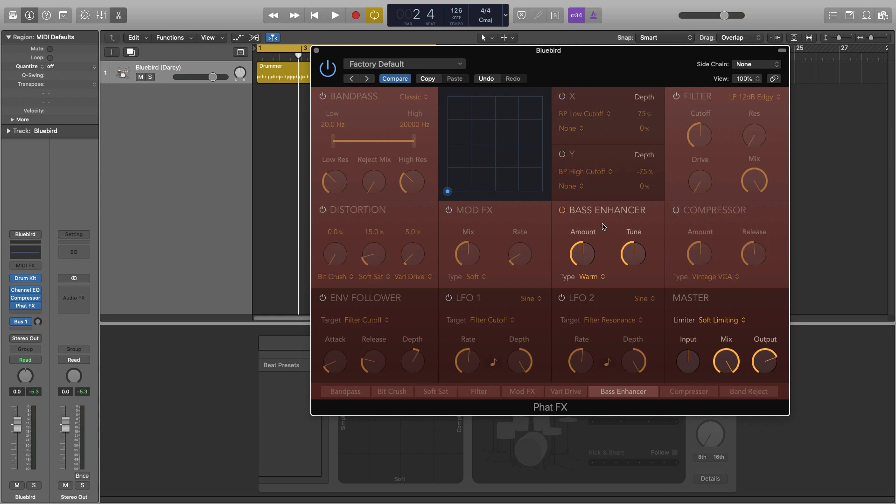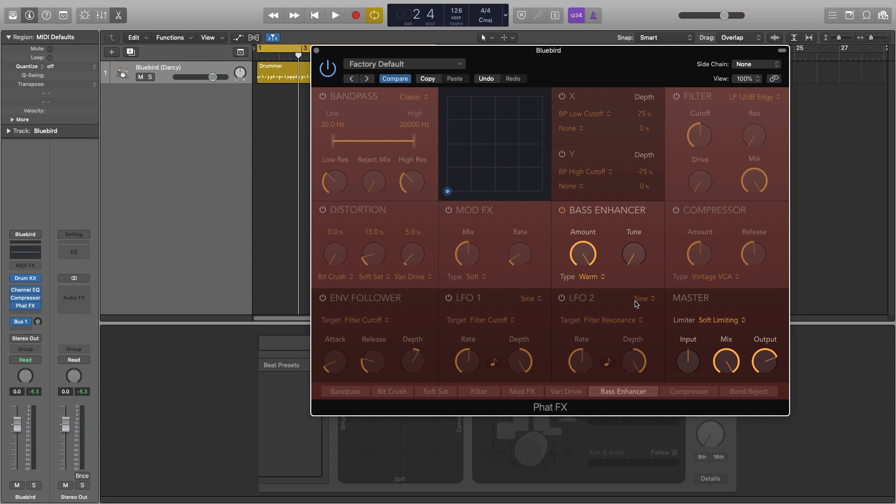So in the bass enhancer what we essentially have here is an EQ. We have the tune where we can select what frequency we want to enhance and then we have the amount which is essentially how much of a boost you want to give it or how much of a mix of that is going to come through as well as the original signal. I'm just going to put the amount up to 100 and then we're going to move the tune to try and find that sweet spot that we really like.